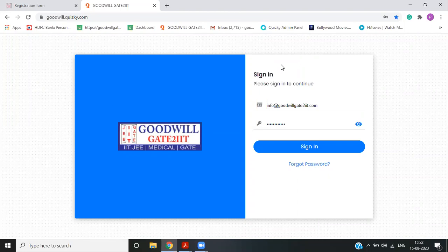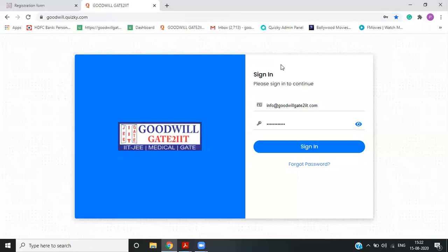This is just to answer the questions like what in test series they will get and how many tests, how the portal looks like, what all options we have, how you can track your performance, how the rank is given to the students and so on.